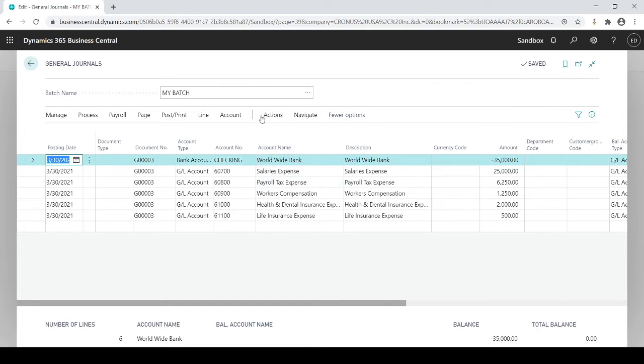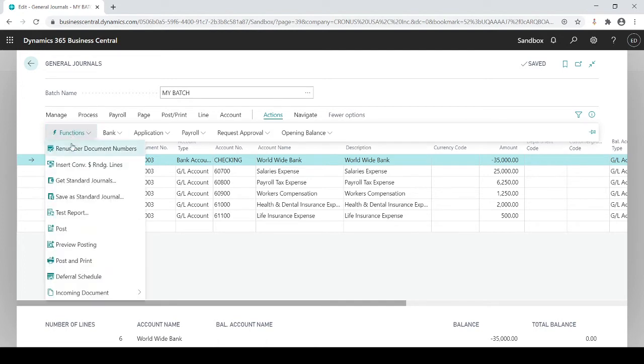If I go to Actions, Functions, Save as Standard Journal, what this will do is it will actually save this journal entry and allow me to bring it back in the next time rather than have to manually type in the six lines in this case, in this example, every single time.